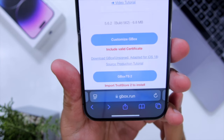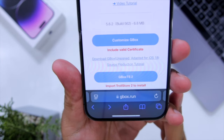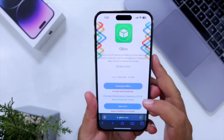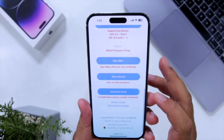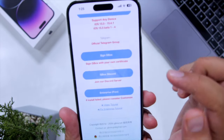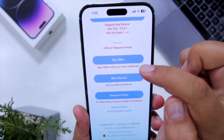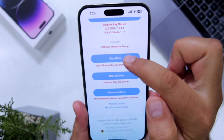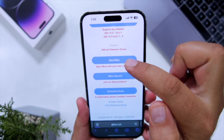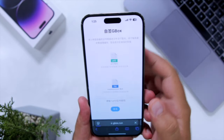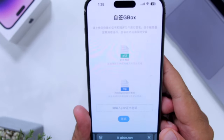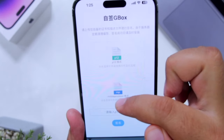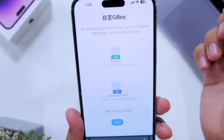The next step is to visit the website gbox.run by clicking the link given in the description of the video. Once you are on this page, scroll down. Here you can find Sign GBox — just tap on Sign GBox.